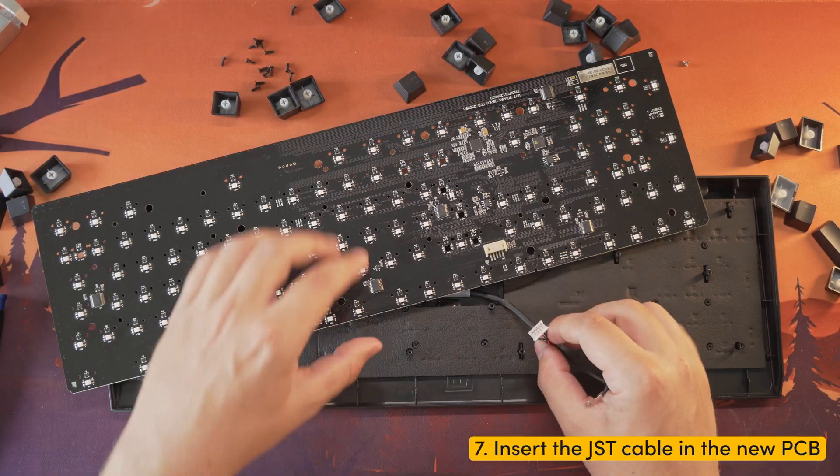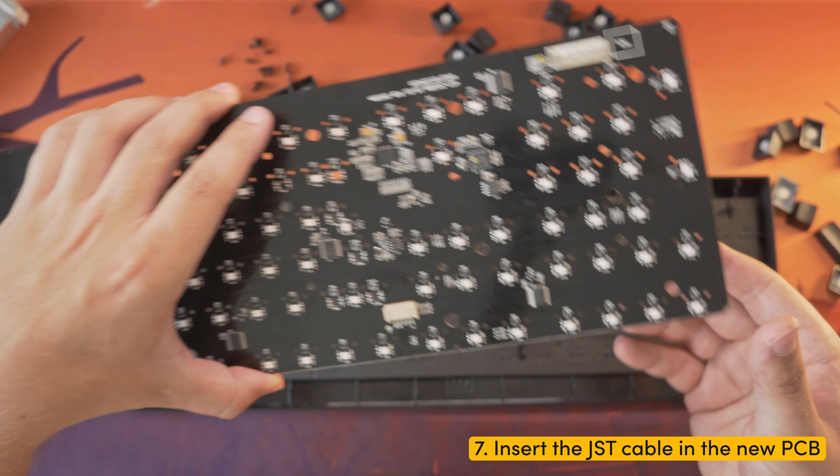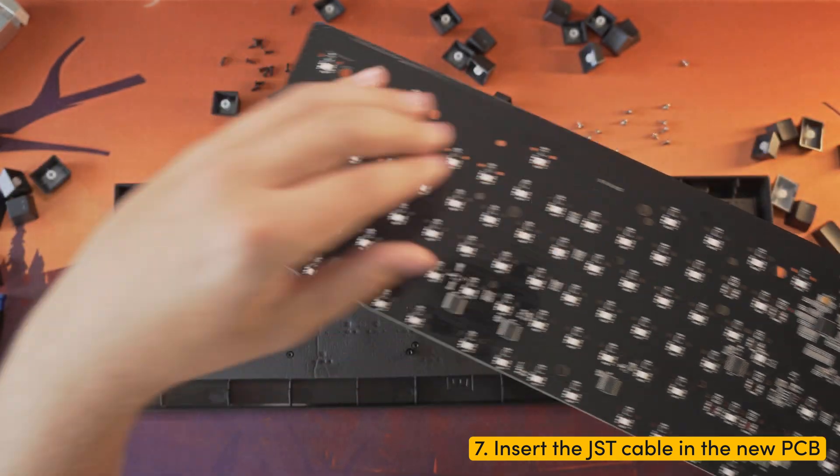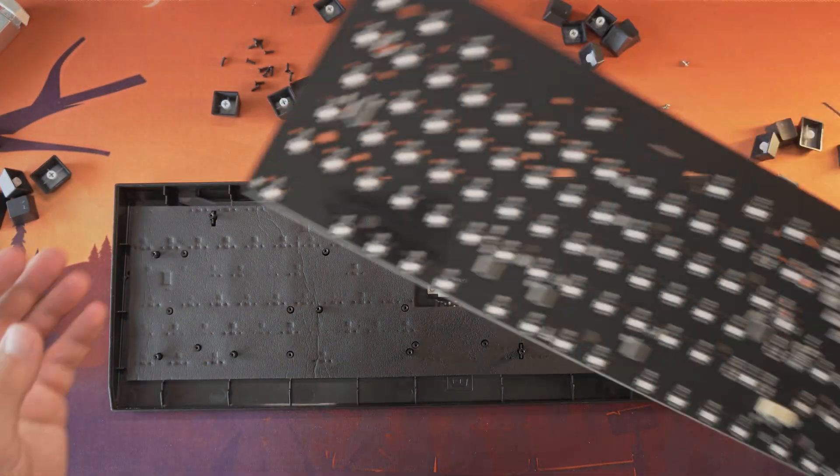Step seven: with the old PCB out of the way, take the new PCB and insert the JST cable securely.